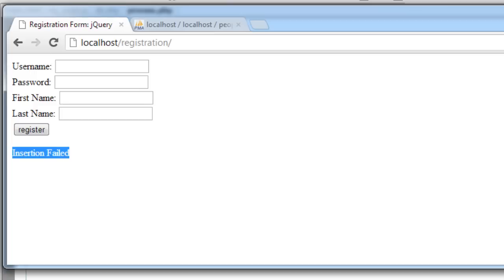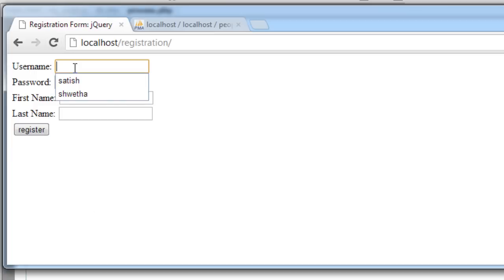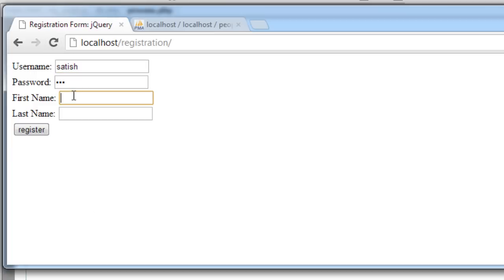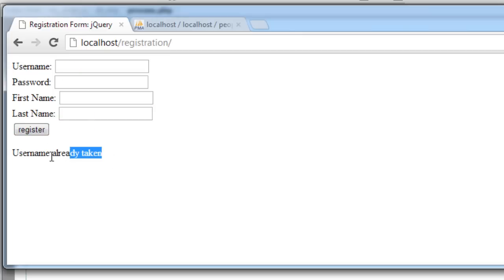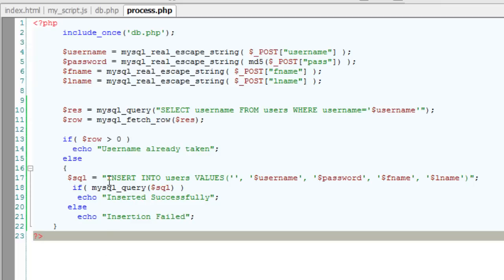Let's test it out on our browser. I'll give the same username. It shouldn't give insertion failed. It must say username already taken and it's working.